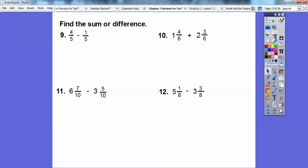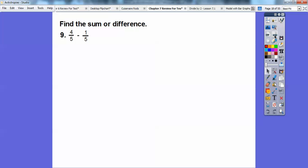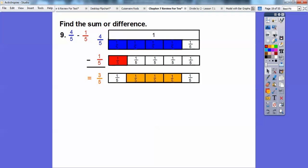Find the sum or difference. Let's do number 9: 4 fifths minus 1 fifth. Remember, the denominator just tells us the size. We have four of them and one of them, so we have 3 fifths left over — just subtract the numerators. In a bar model, here's four of the five, we take off one, and we're left with three of them — 3 fifths. 4 minus 1 is 3.